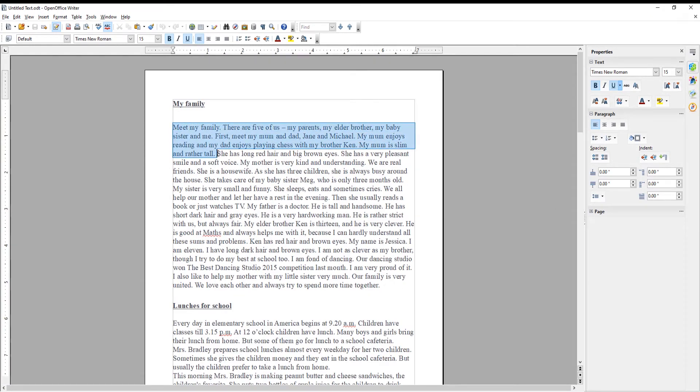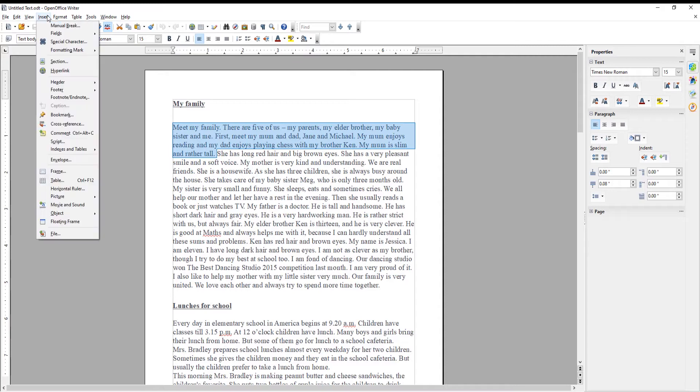Select the text that you need. Go to Insert at the top toolbar. Choose Comment from the list.